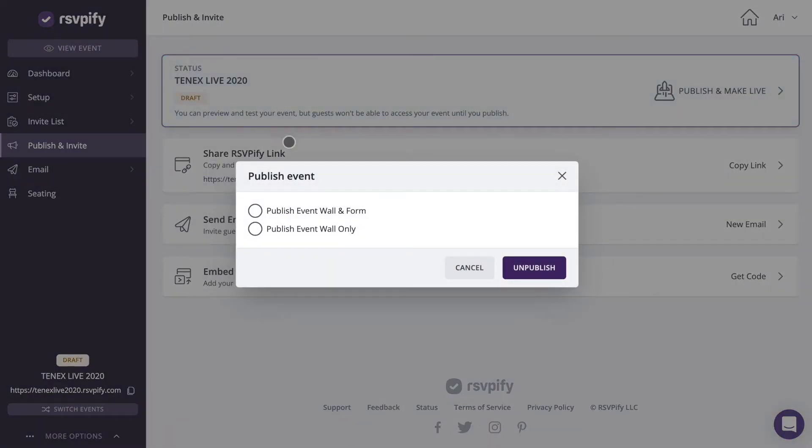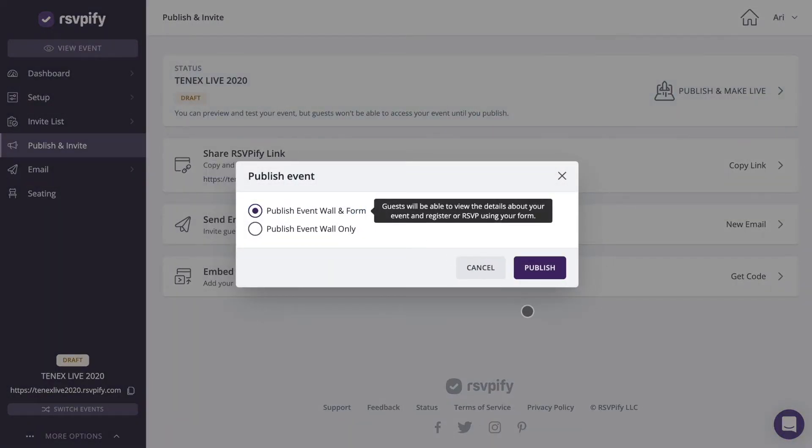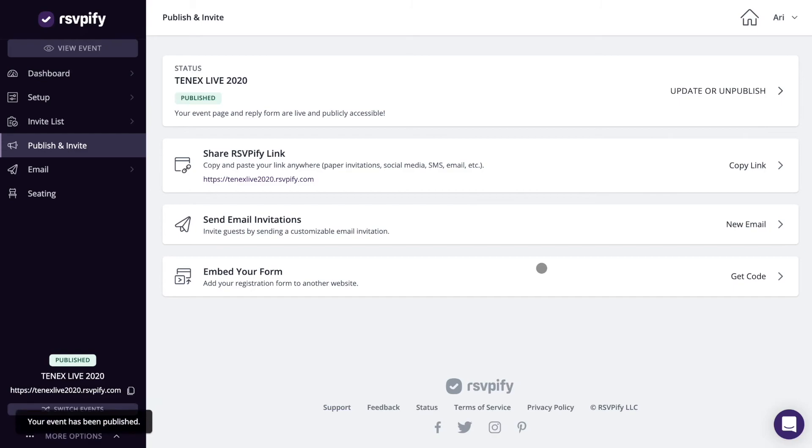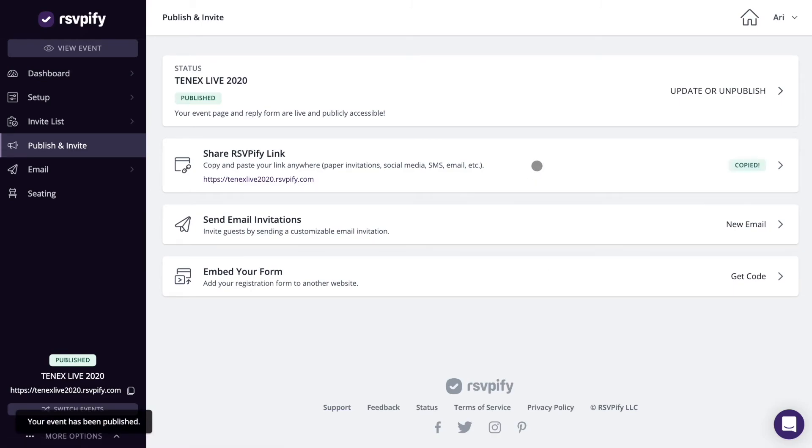When you're ready to launch, head to the publish and invite section to publish your event. Here you can also choose to embed your form on another website or download a QR code for invitees to scan to start their RSVP or registration.